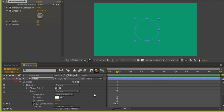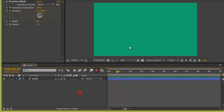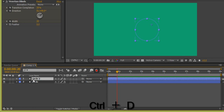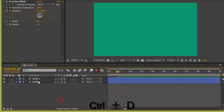In the upcoming tutorials we will learn more about keyframes, but it is very simple to understand for this pop circle effect. Now if you want to copy this layer, simply press Ctrl+D to duplicate the layer.